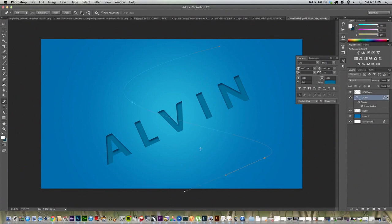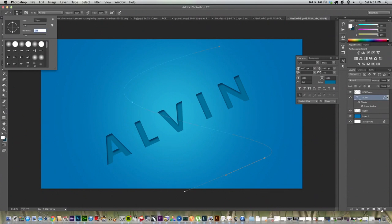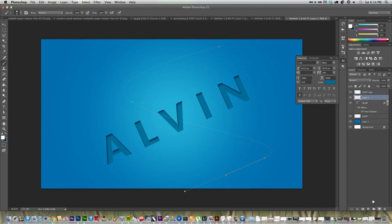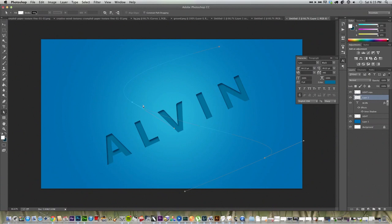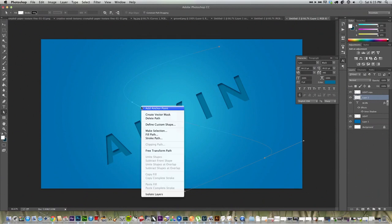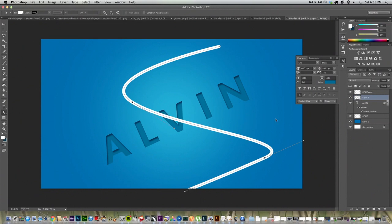We're going to go back to our brush and turn the size down to something reasonable. And we're going to turn the hardness to 100%. And we're going to go down to our direct selection tool. Click on the path. Right click it. And stroke path. We're going to simulate pressure using the brush tool. And click OK. And make sure this is on a new layer because you do not want to put it on your light layers or something like that. So just click OK. And there you go. There it is.